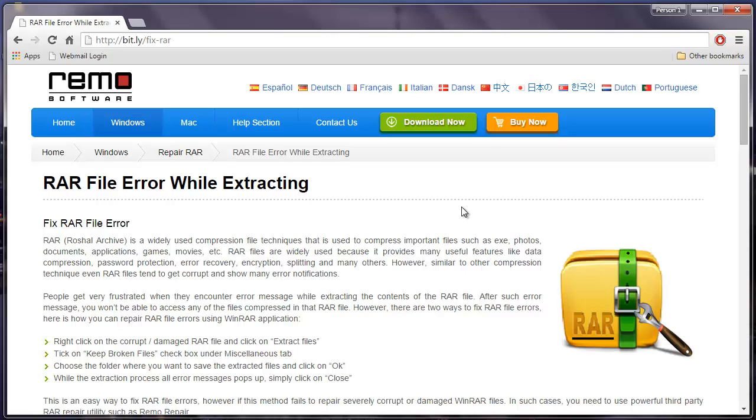Basically what I'll be doing here is I'll make use of a RAR repair tool which is designed to repair all errors that occur while extracting files from a RAR file. The software that I'll be using for this video can be found on this site. You can just visit this link and hit the download now button to download this RAR repair tool onto your computer.